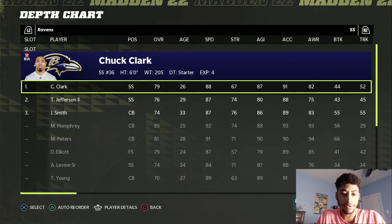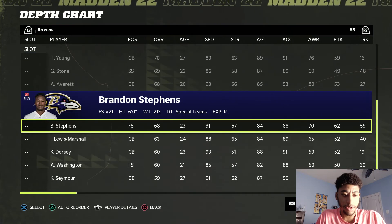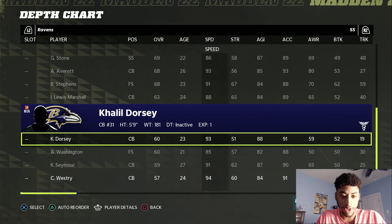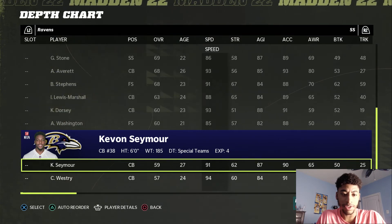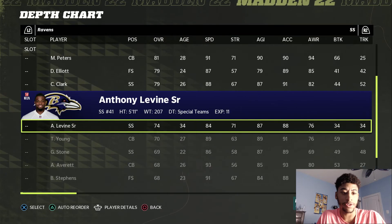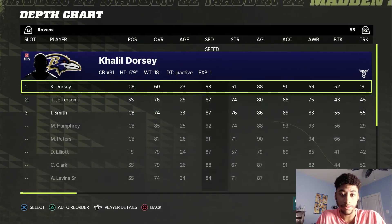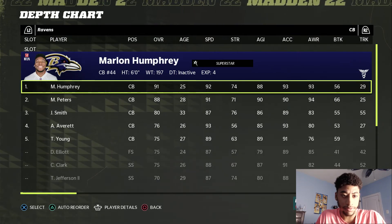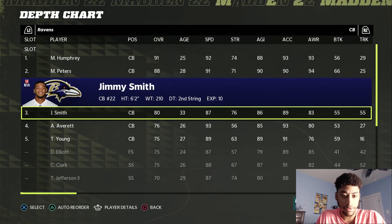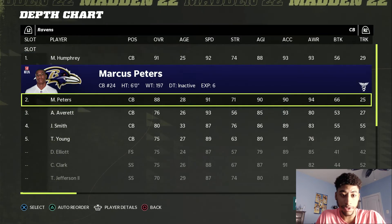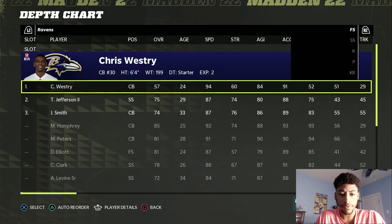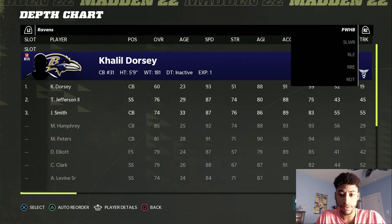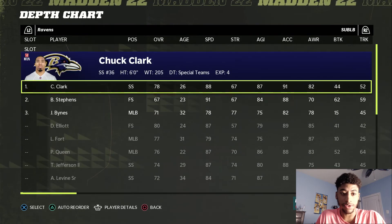Strong safety — just look at speed, speed, speed. Usually either Dorsey or Seymour. 93 speed compared to 91, but Seymour is 6 foot, which sometimes I pin him over Dorsey. But we're going to go with Dorsey for now — that 93 speed is just hard to ignore. So a quick rundown of our secondary: corners are Humphreys and Peters, we'll put in Aver there, we want speed. Free safety: Westry. Strong safety: Dorsey. Sub linebackers: Clark and Stephens.